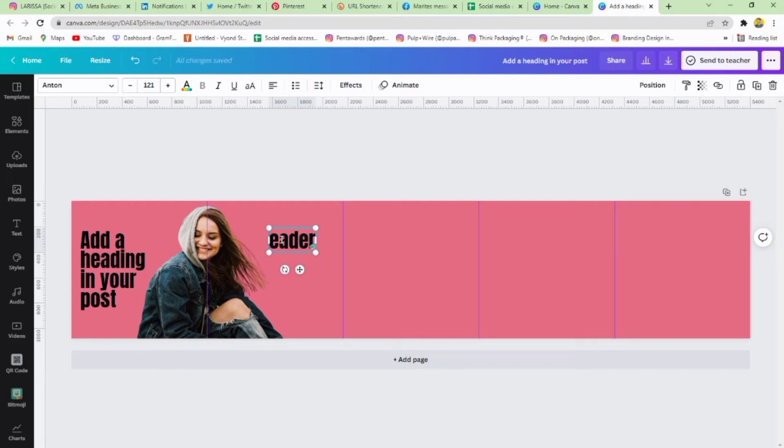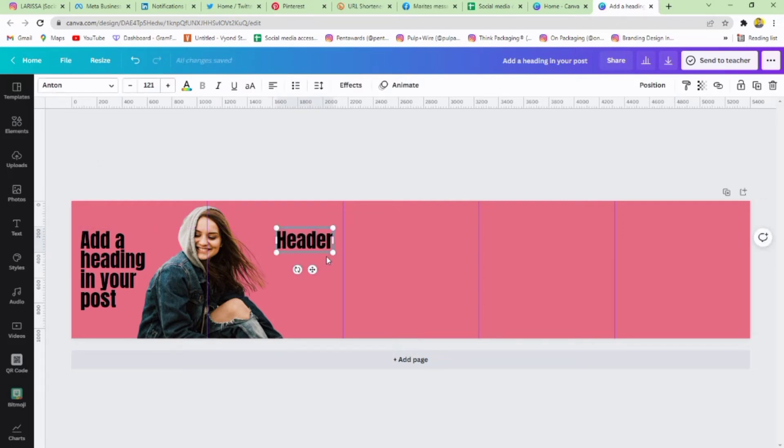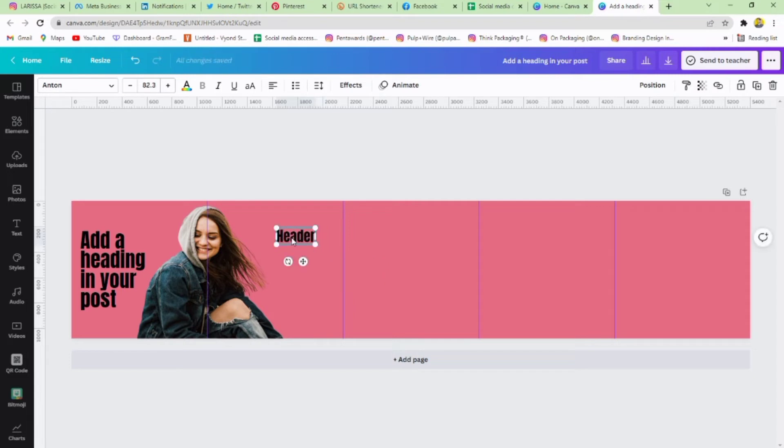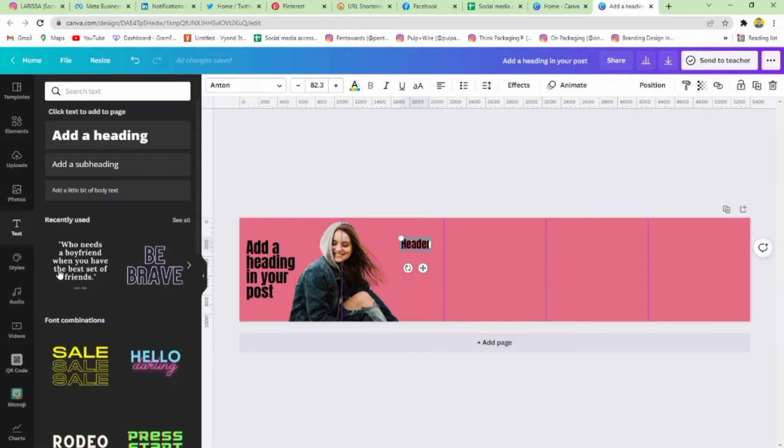Duplicate the text and add a header. Adjust its size. Now add a subheading in your post and adjust it.